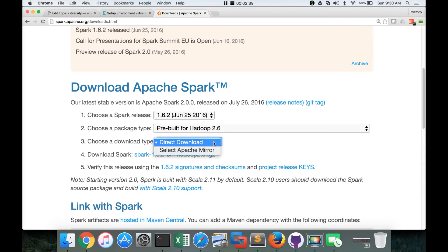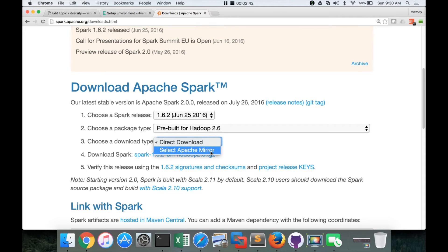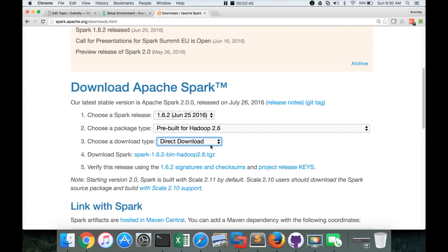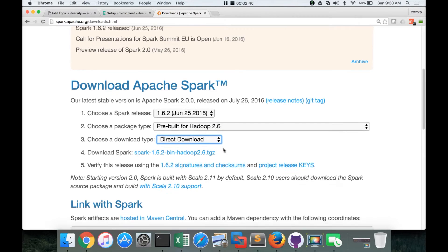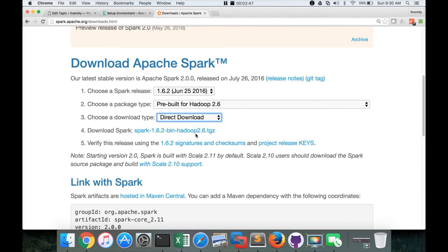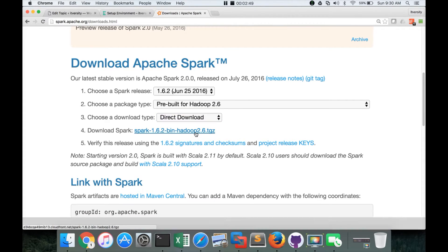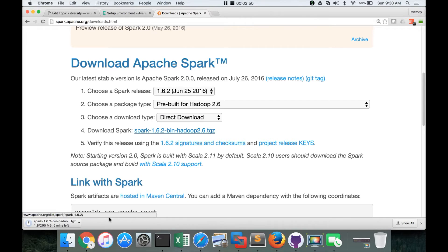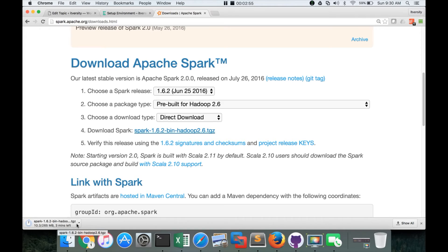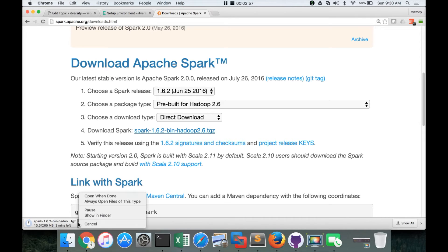So I will just use pre-built for Hadoop 2.6 which is the latest one. And if you want to change a mirror, you can use this. Go to select Apache Mirror and you can change it. But I will leave it as direct download. And then click on this URL. And then it will start downloading the file. It is 265 MB file. It will take some time to download. I have already downloaded it. So I'm cancelling it.